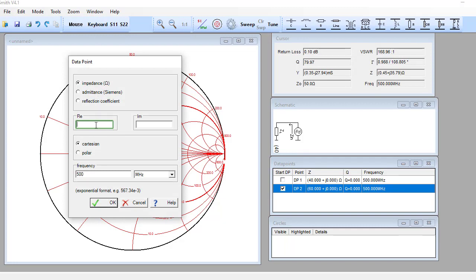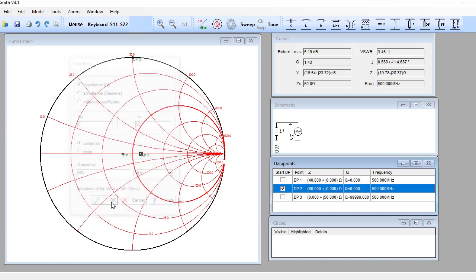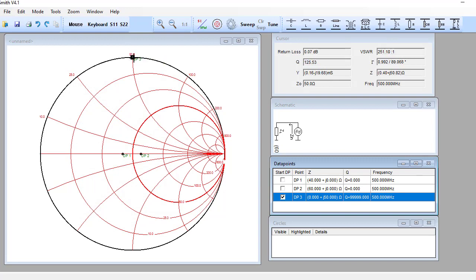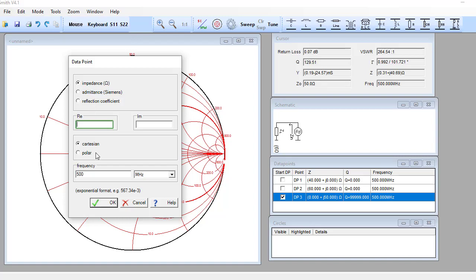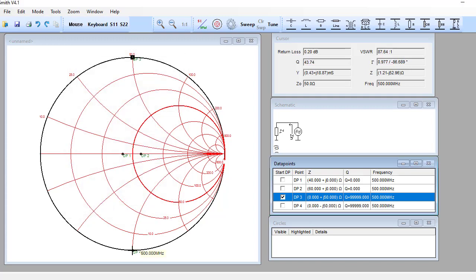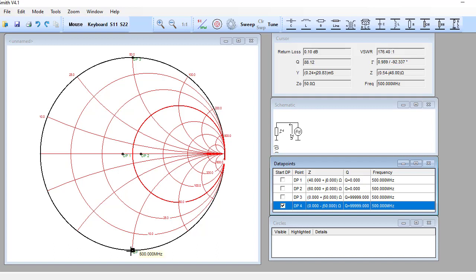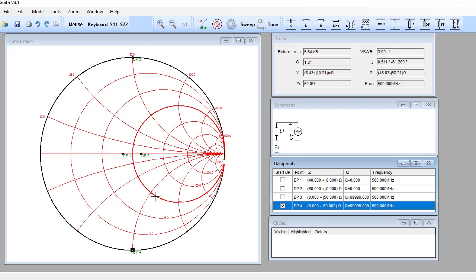Now let's plot a pure reactive component. Set resistance to zero and reactance to plus 50 ohm — you can see that the 50 ohm reactance lies on the outermost circle, which represents zero resistance. Similarly, with resistance zero and reactance minus 50 ohm, that point also lies on the outermost circle. So as long as you deal with reactive components, you will always work on the outermost circle, and with pure resistive components, you work along the horizontal line through the center.